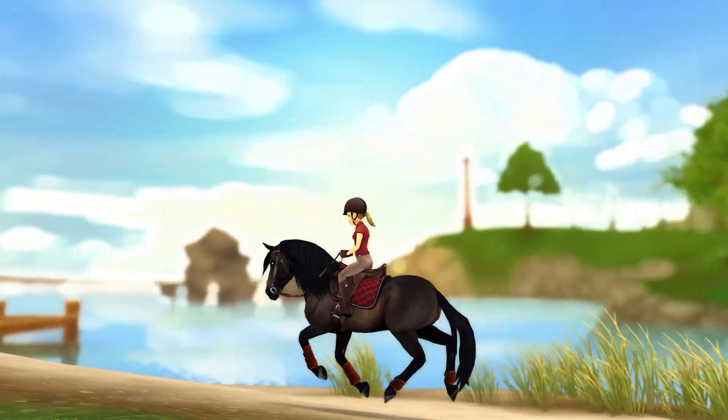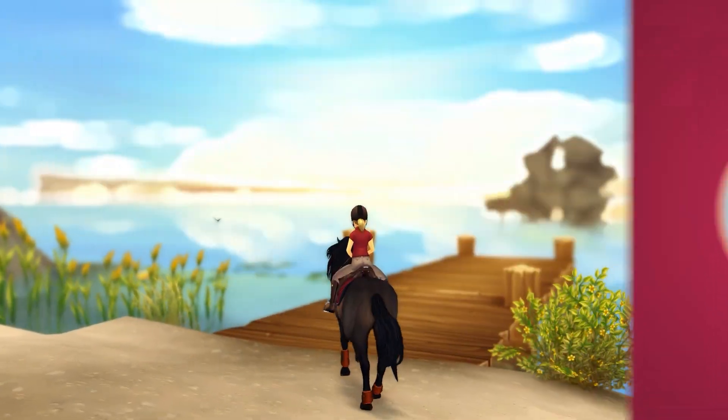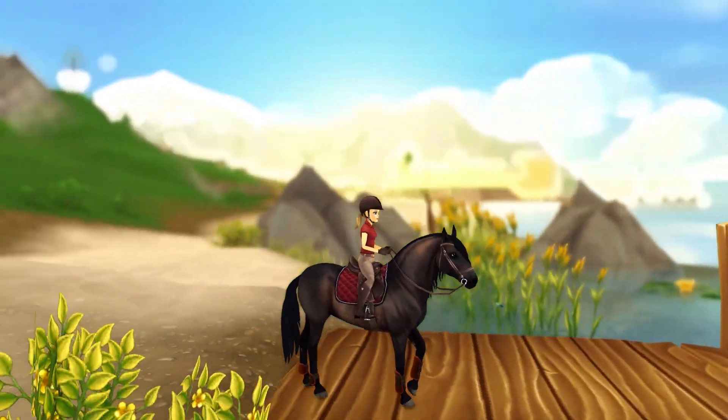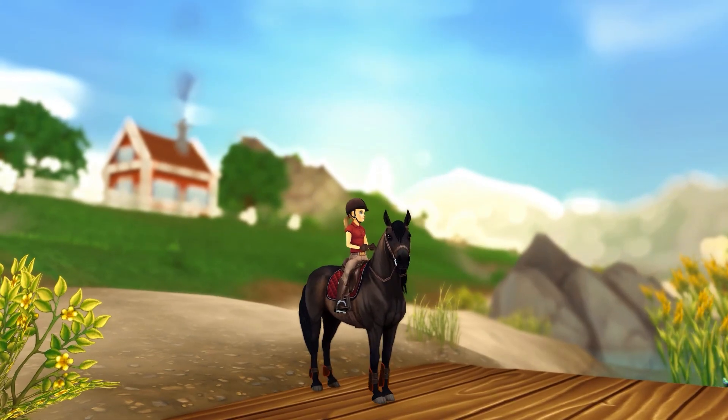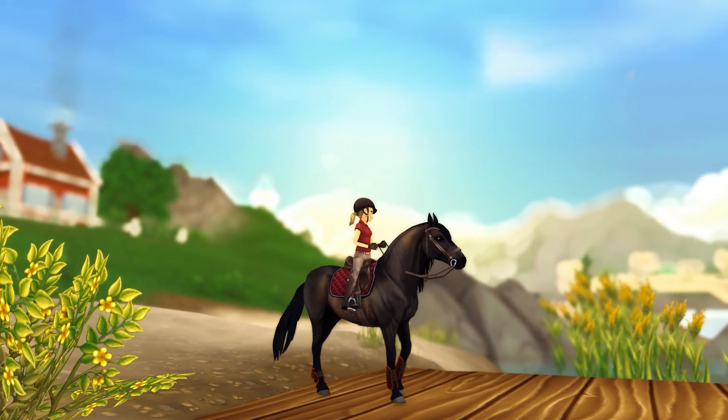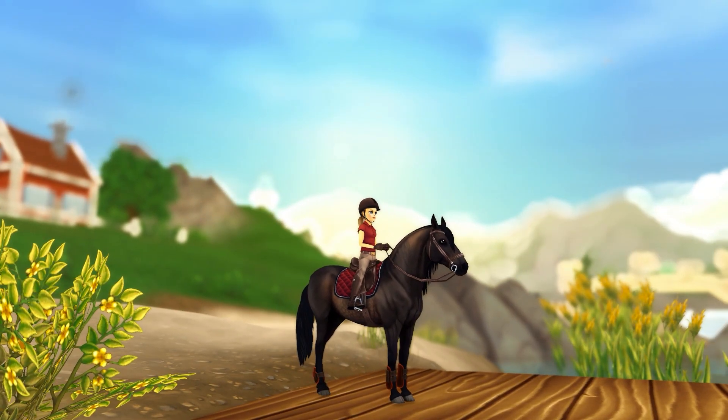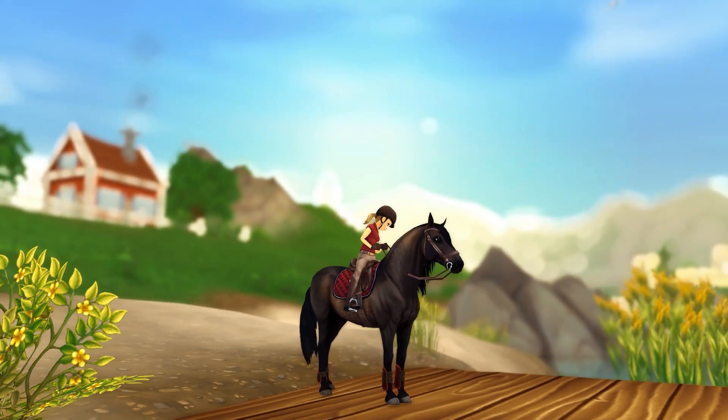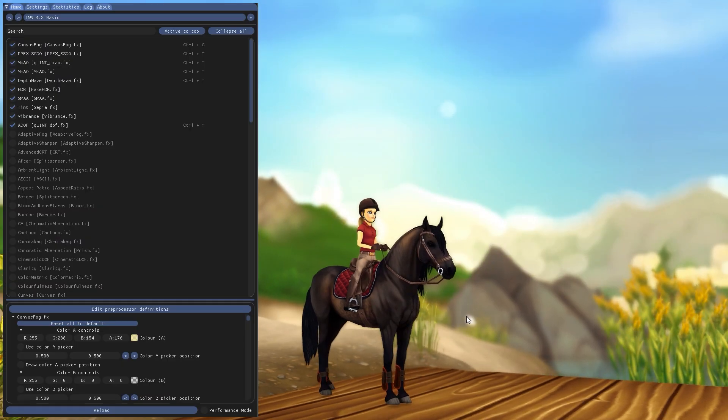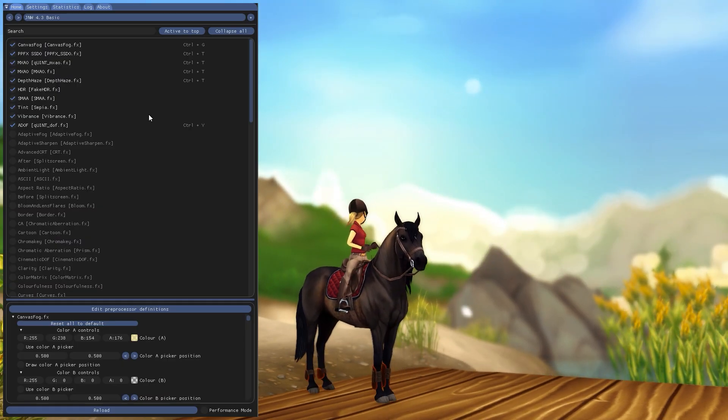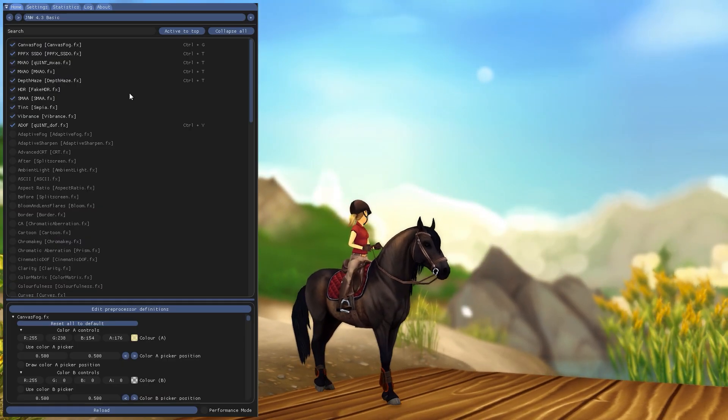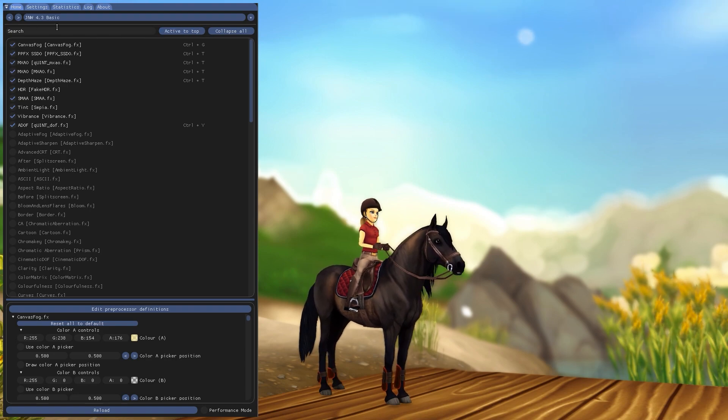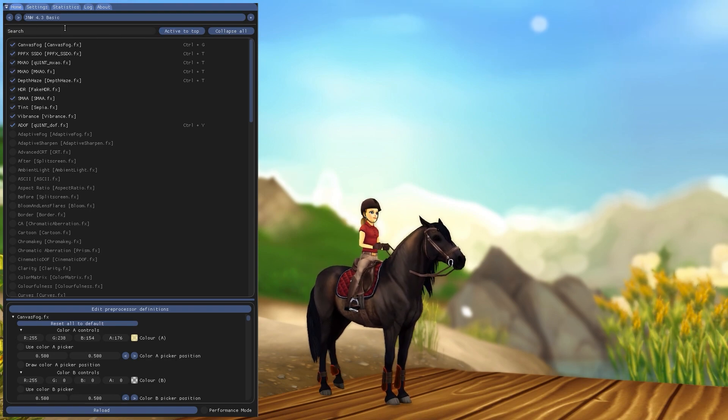Presets don't seem to be transferable from the newer versions to version 4.3. So if you do have any presets that you want to use, make sure that they're made for 4.3. And if not just take a look at the files, see what effects the presets include, and if you want to make your own presets.